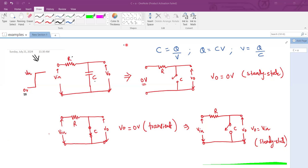Hello all, welcome. On your screen you see an interesting problem statement which we have tried to solve and analyze. Here is an RC circuit. The arrangement of resistor and capacitor is as shown. You apply an input to this circuit and you want to understand what is the output.